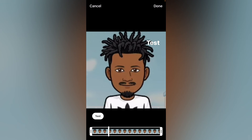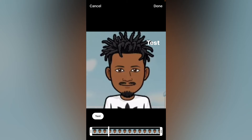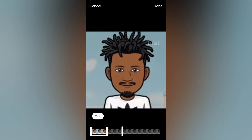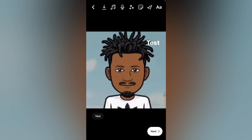Then you'll tap on the text in the bottom left-hand corner, and here you'll decide where in the video you would like the text to appear and disappear. I want my first text to appear right at the front, right here, and I'm gonna tap on Done.